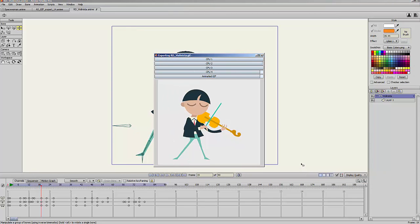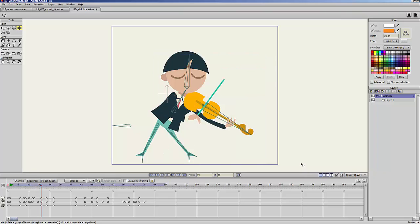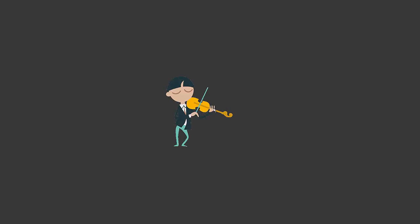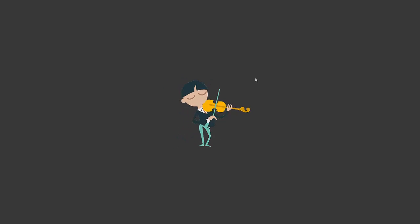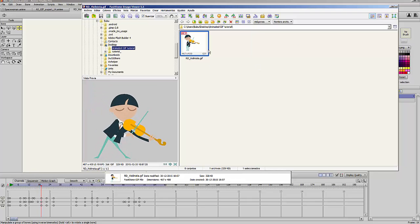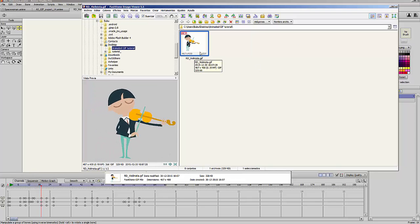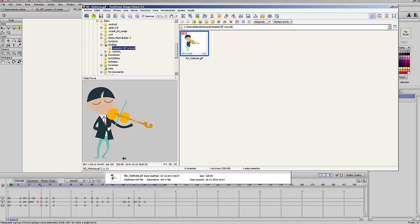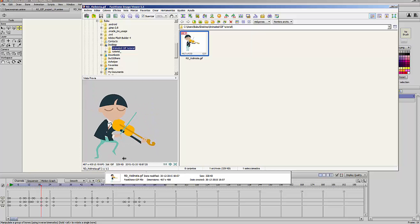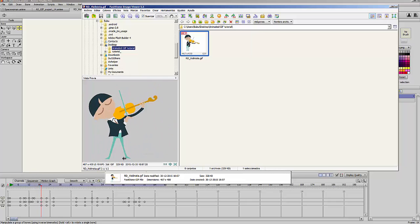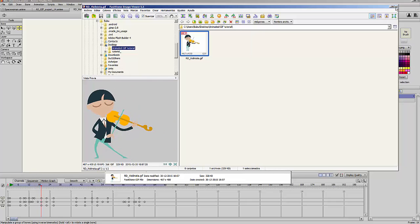The computer will now render the file. I will go to the folder and here is my file. I open it and you can see the background is transparent. You can also see the file size is 329 kilobytes, which is very good for an animated GIF. So I am done with this character.